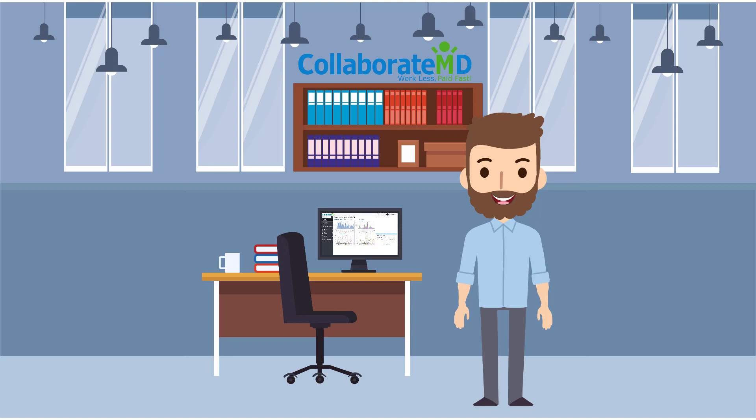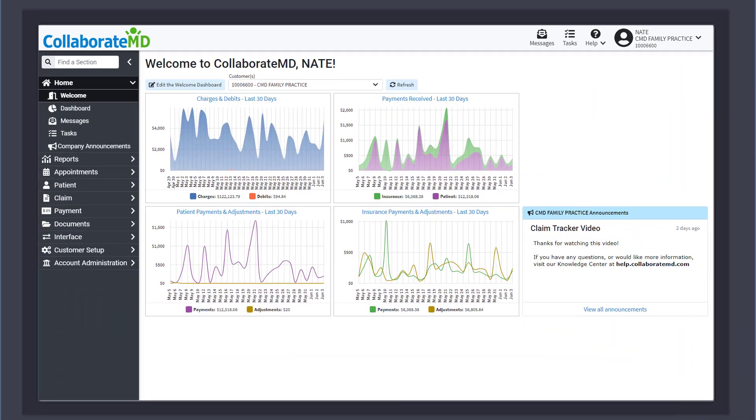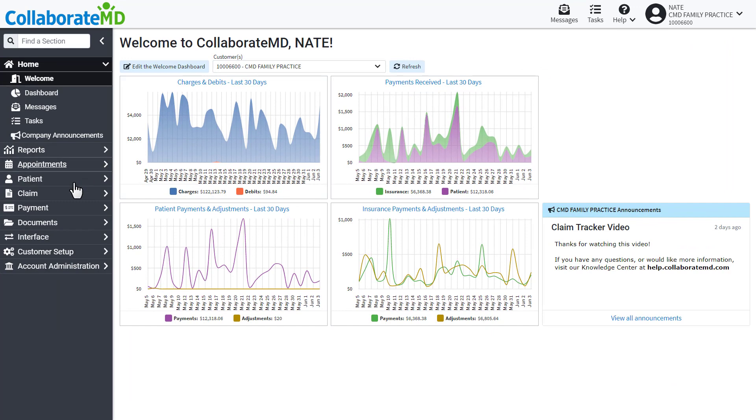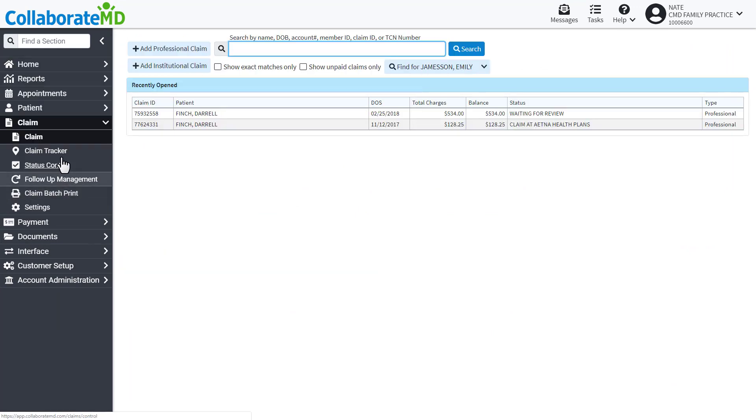Any user with a tracking permission can view and track claims. Let's begin. Click on the Claims section, then select Claim Tracker.